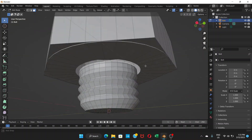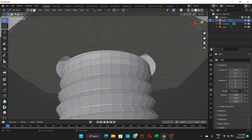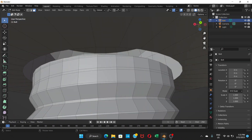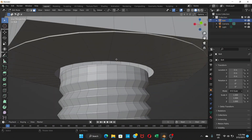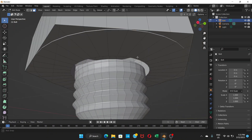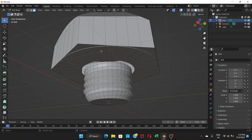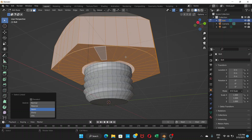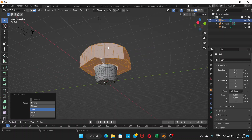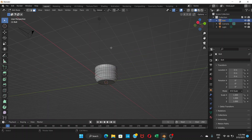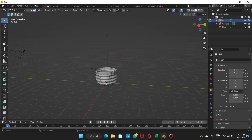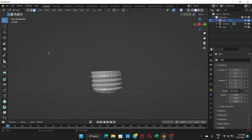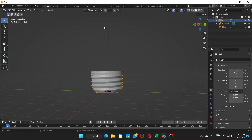Press Delete and choose Faces to delete them. You'll see holes appear in the bolt where the faces were removed. Now select one of the remaining faces and press L to select all linked faces, then press Delete > Faces again. Now we have the base for our bolt. Go back to Object Mode.